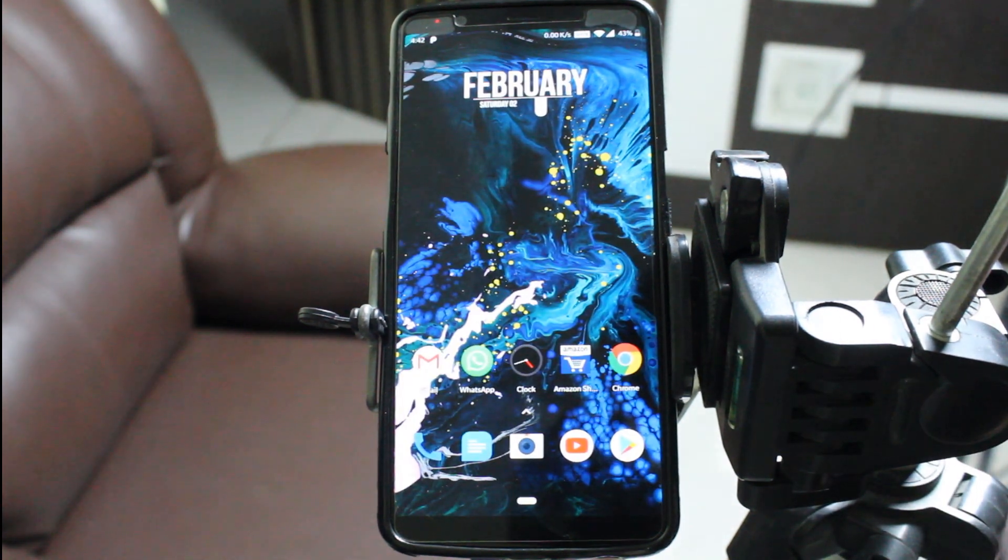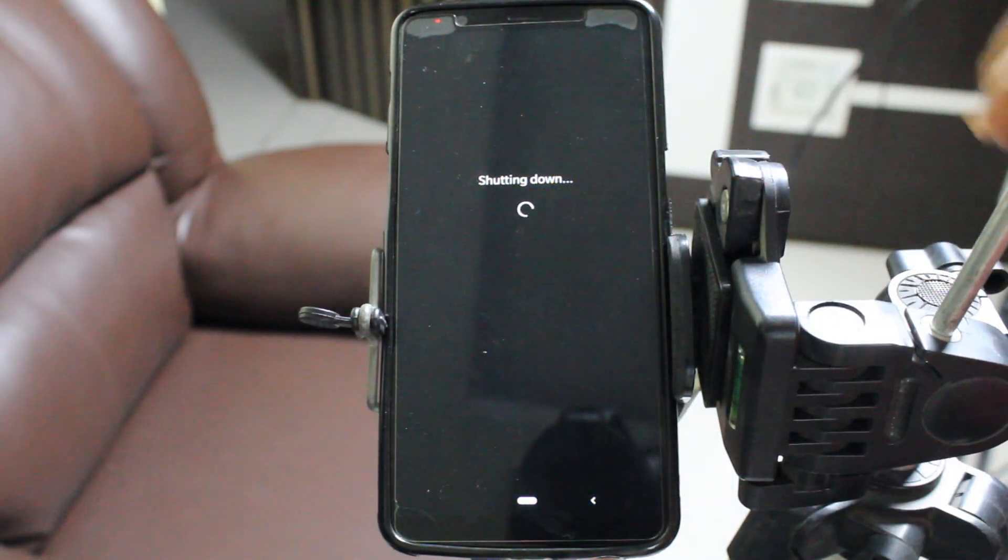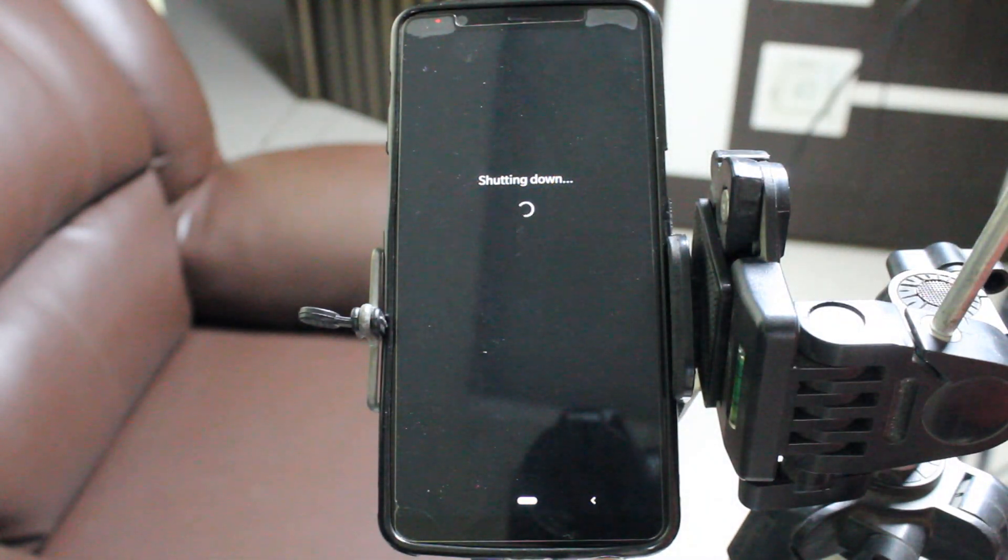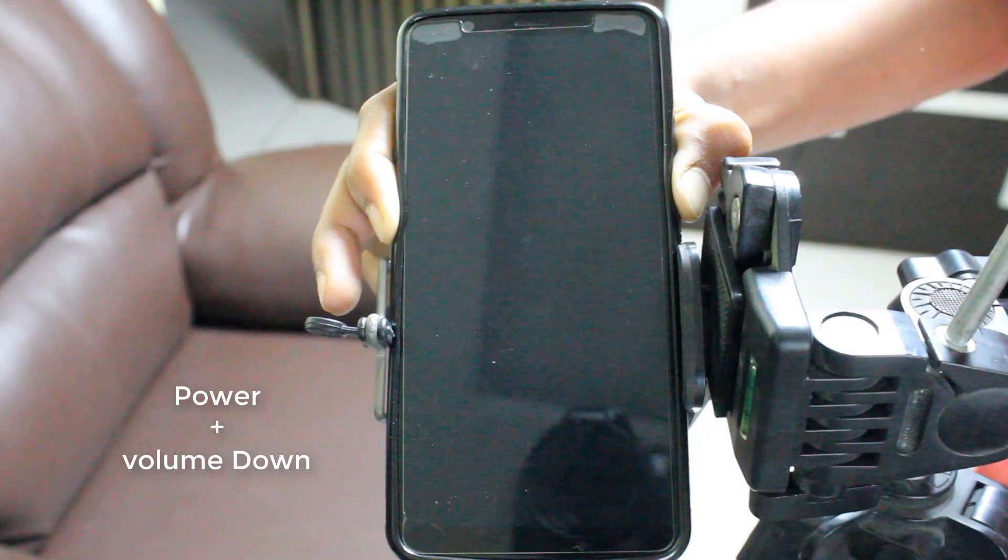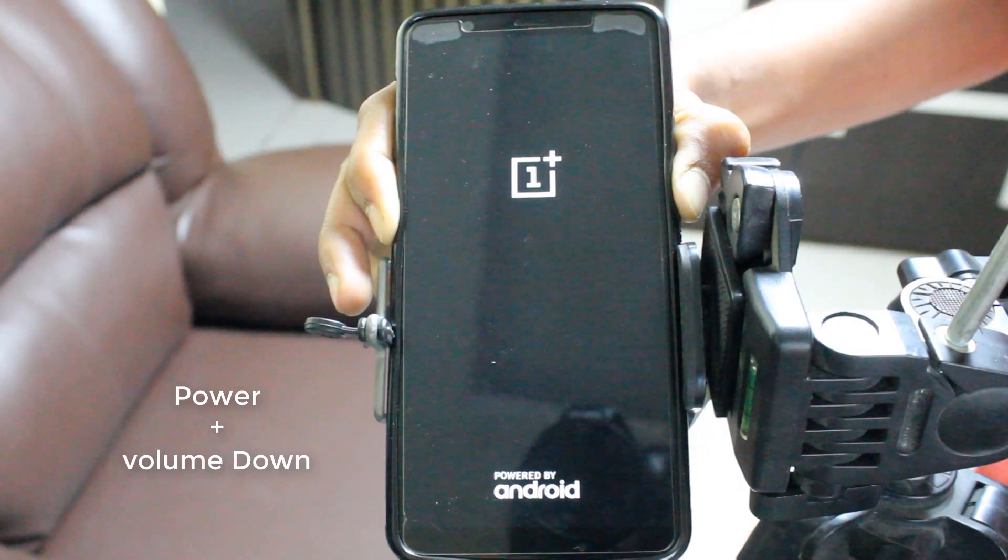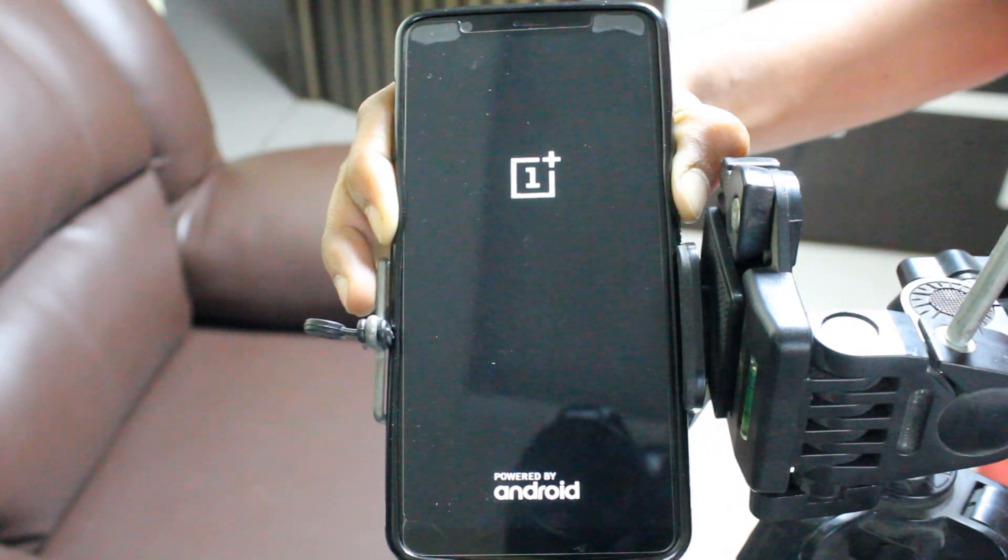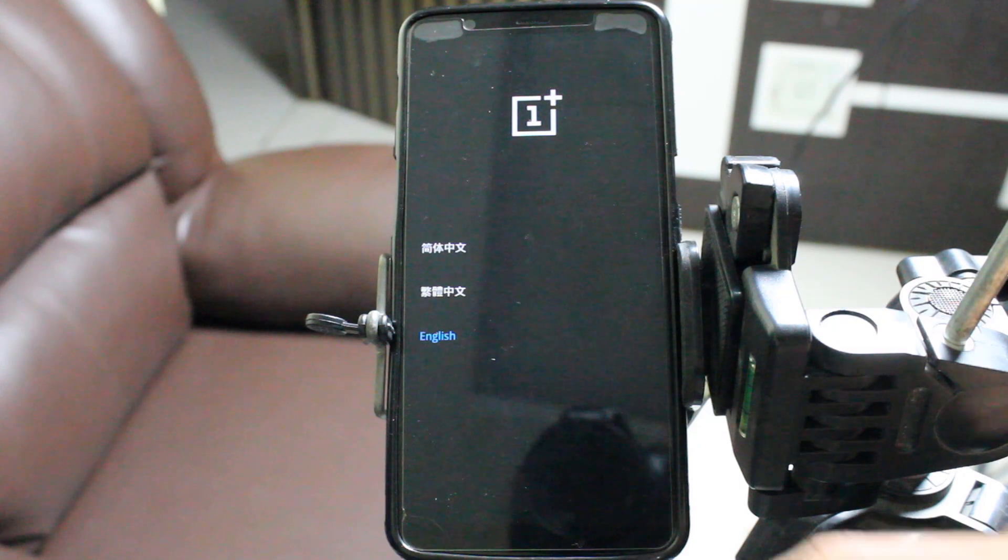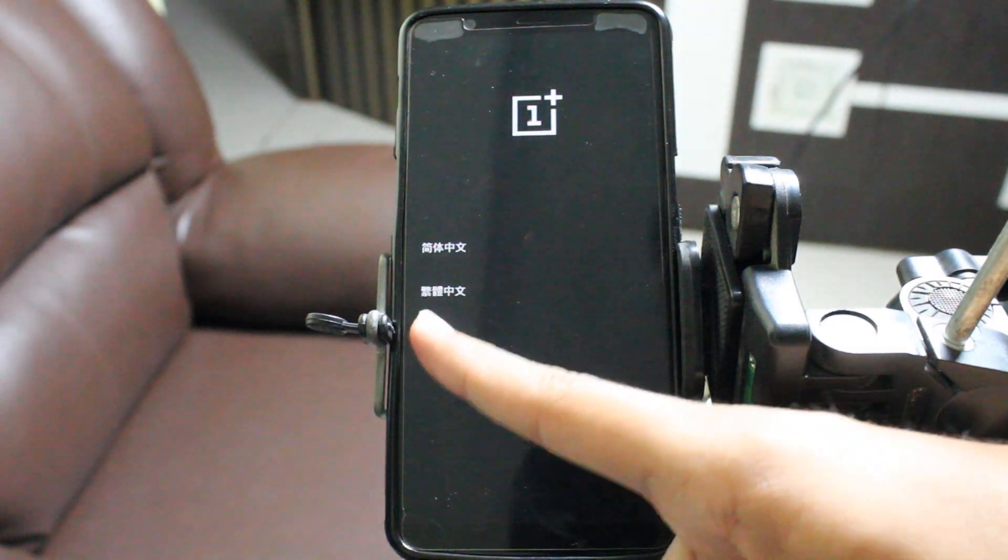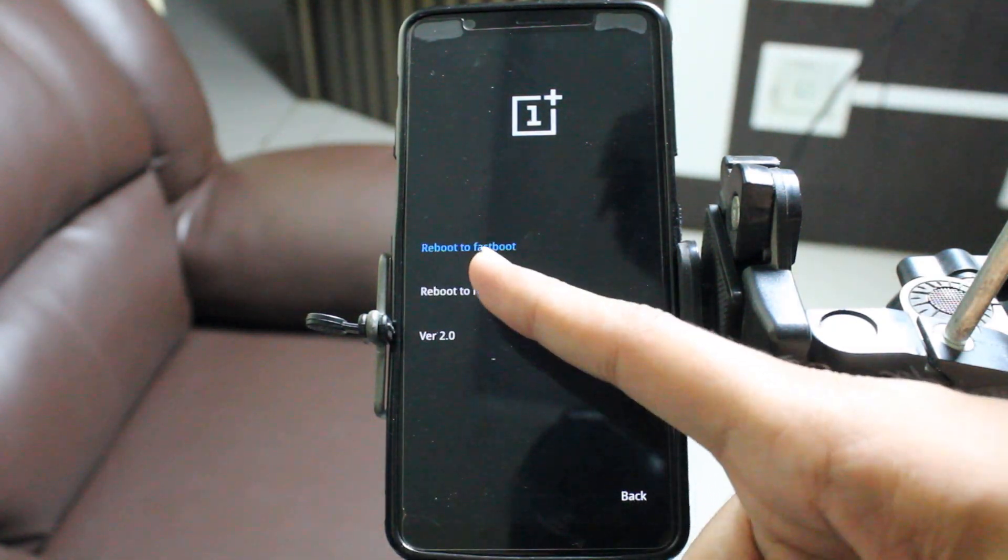Now shut down your device. After that, go into fastboot mode by pressing the power plus volume down button. Click English and reboot to fastboot mode.